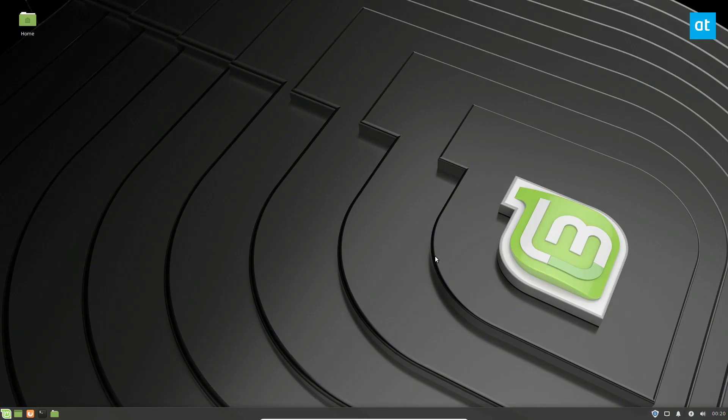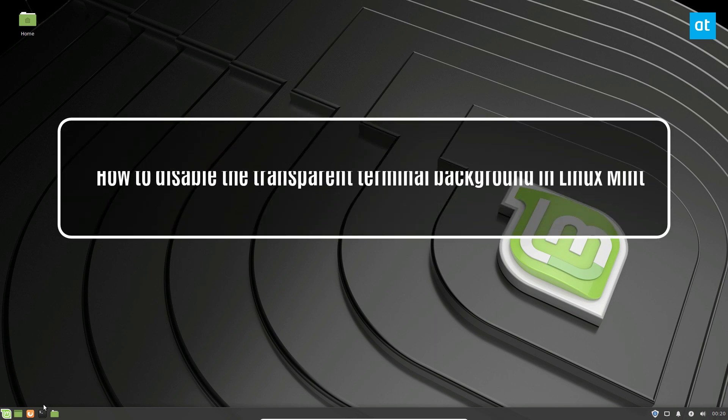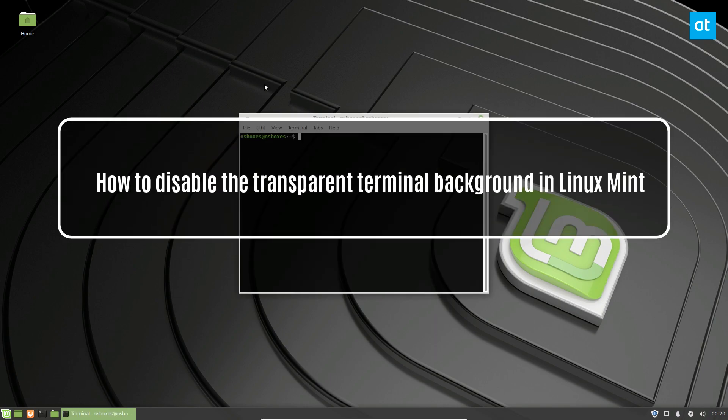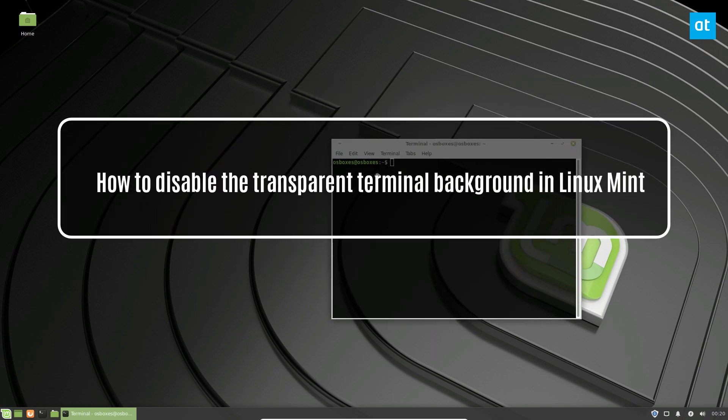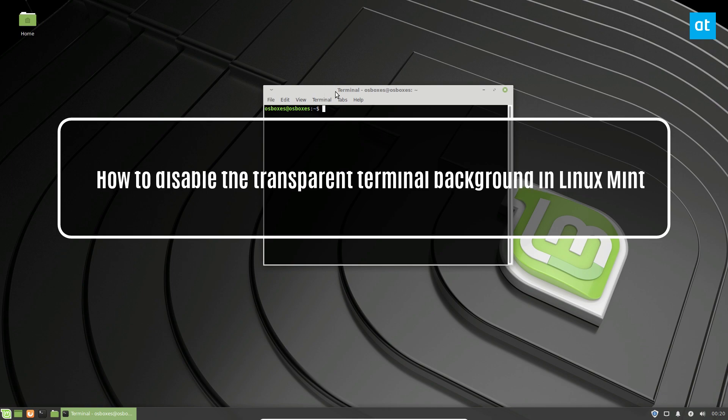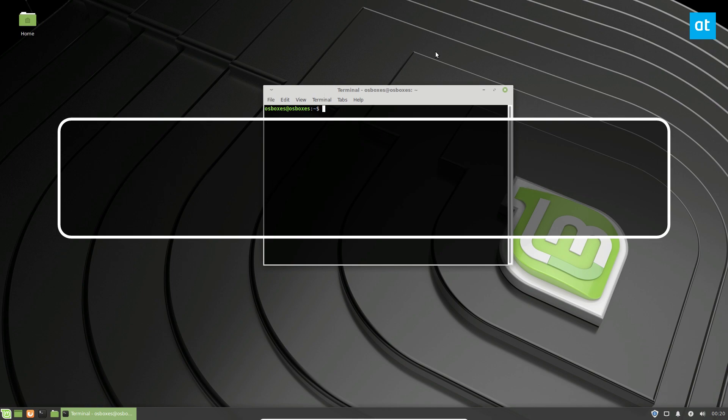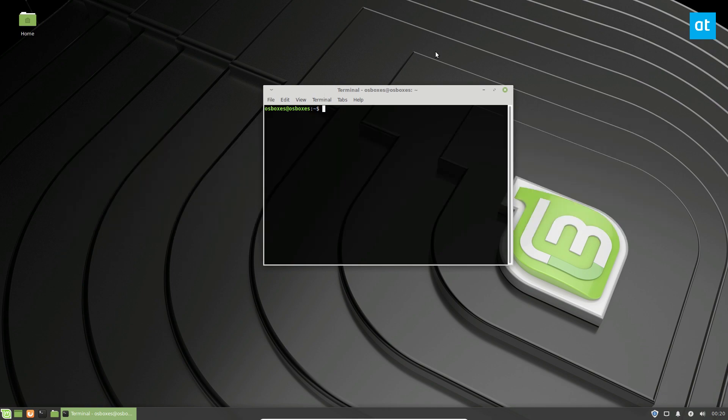Hello everybody, Derek here from Addictive Tips, and I'm going to show you how to disable the transparent terminal. So to start off, I'm using the XFCE release.